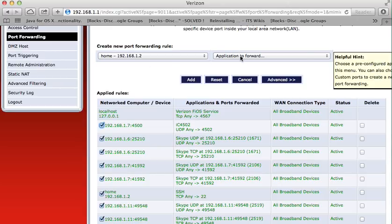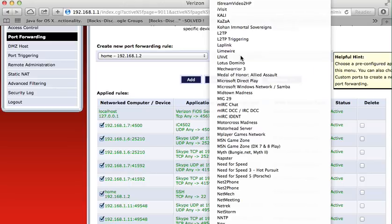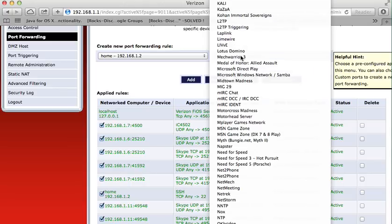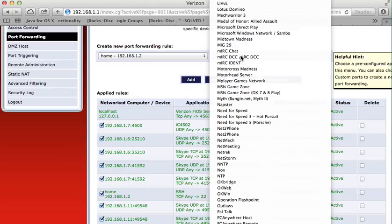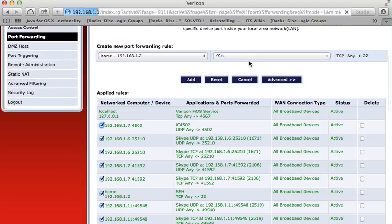From the menu, application to forward, I select SSH. It should be here somewhere. SSH.